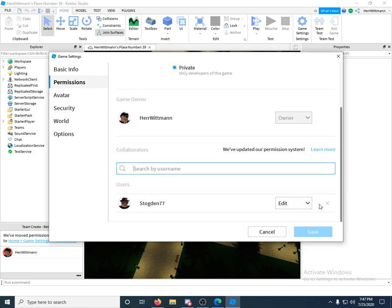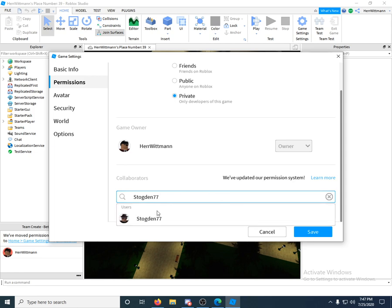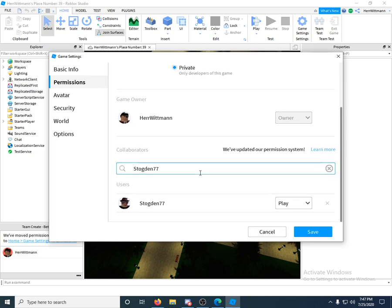They don't even have to be your friend. I didn't know that. Anyway, let me just exit, close that. Let's pretend I'm just adding them for the first time. Their name's going to pop up, you click it. Make sure you click Edit.